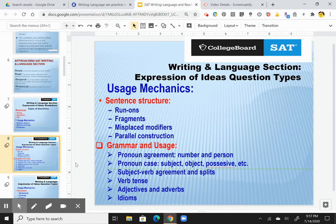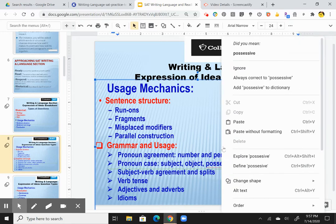We'll go through some examples in the practice tests. There's pronoun agreement — the number of person, case — whether it's possessives, subject pronoun, object pronoun, possessive, etc.